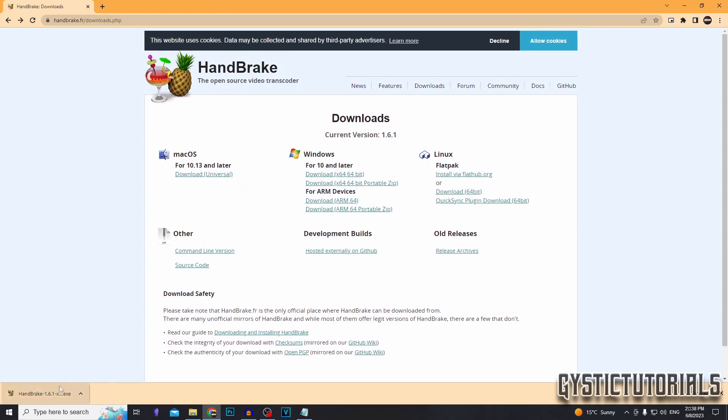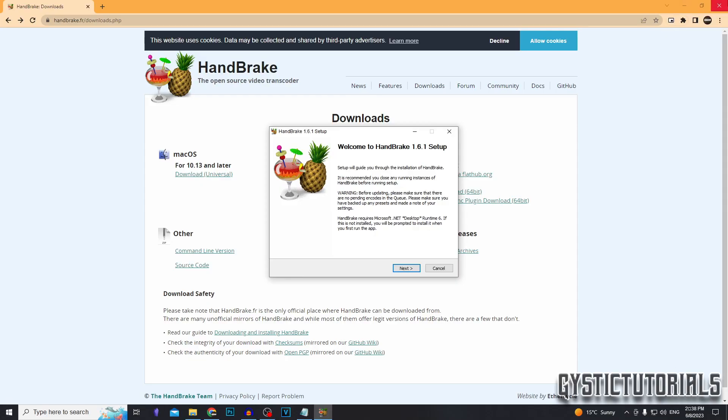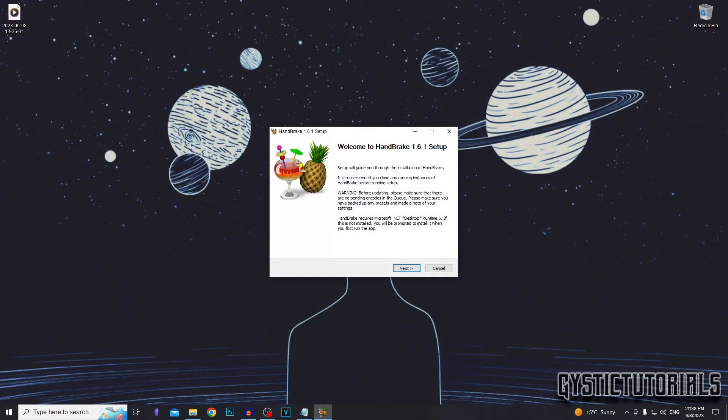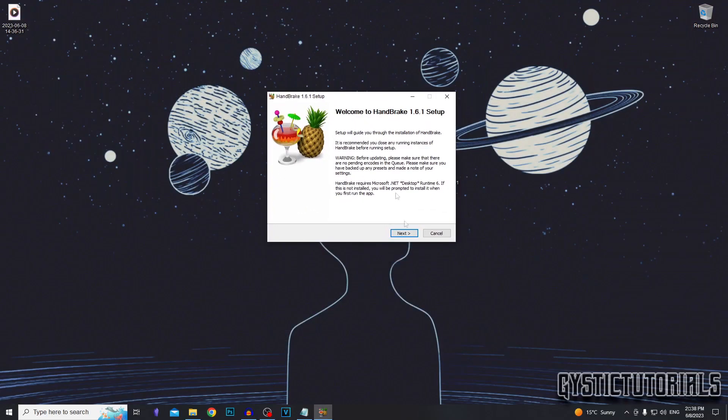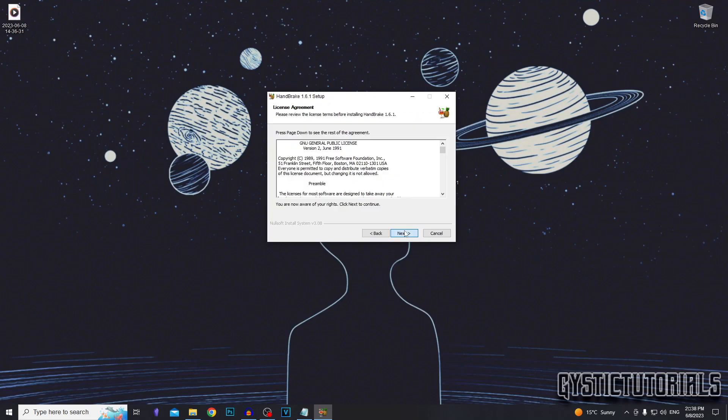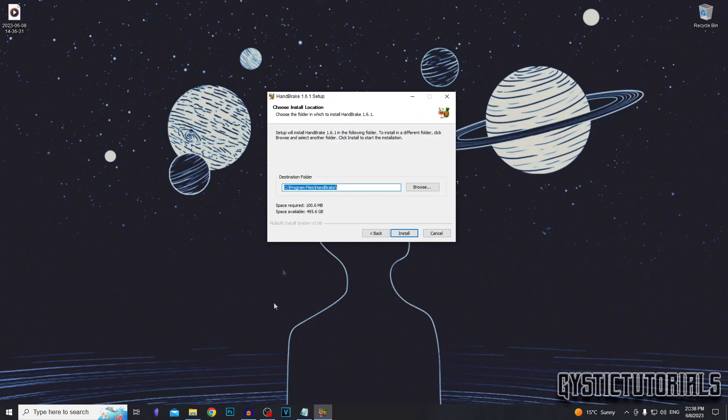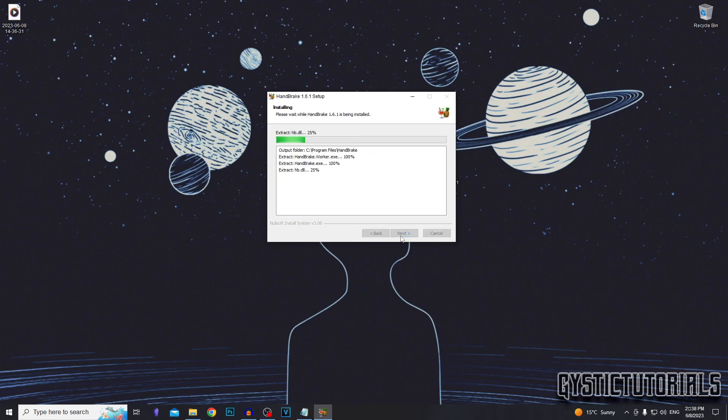Once the file is downloaded, click on it, click yes, and you can exit out of the browser. The setup is going to open. You just want to click next and here you can choose where you want the software installed. I'm just going to leave it in the default program files and then click install when you're ready.